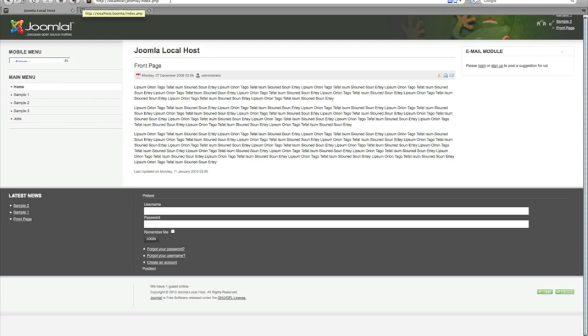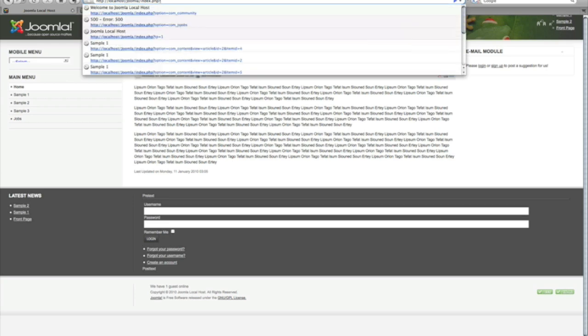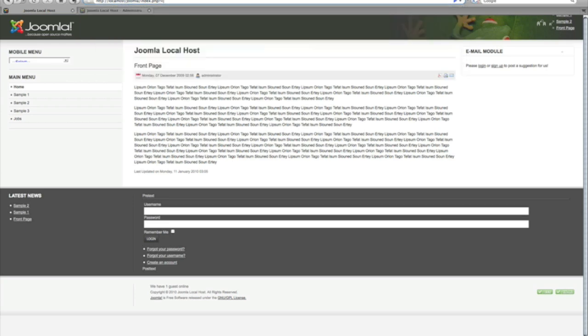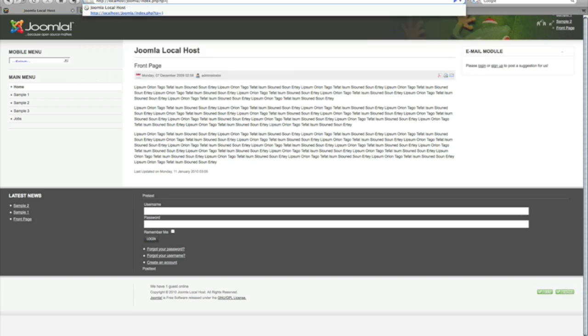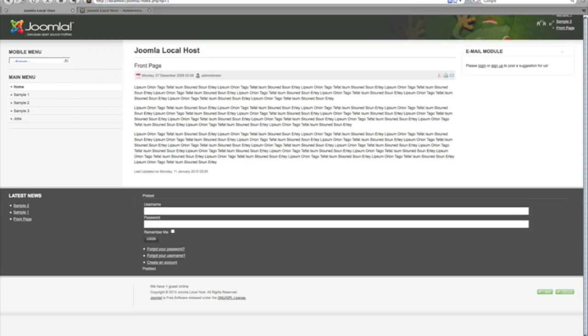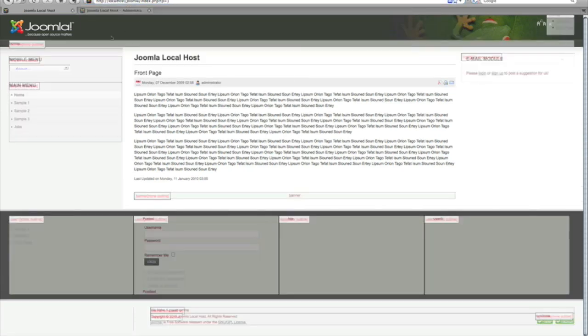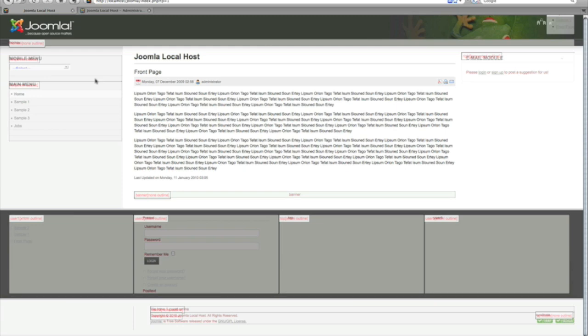If you want to see all those module positions on the template, you add a question mark TP equals one like that. You hit send and it will show you every position on this template. As you see, some of them don't have any modules published to them but they're still showing.